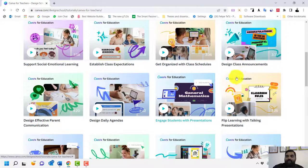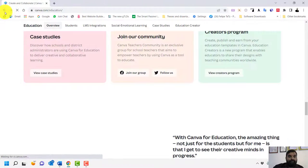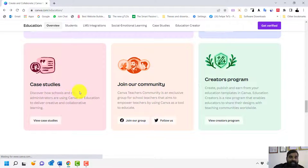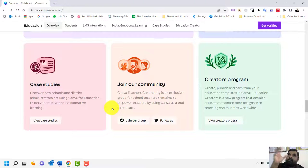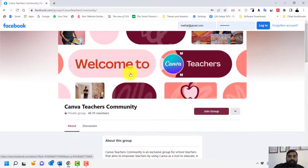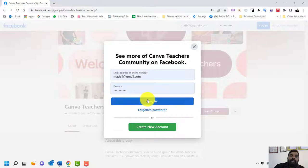You can use ready-to-use templates and case studies. You can also join the Canva community through Facebook to get ideas from educators all over the world, not just Malaysia. Click 'Join Our Group' and it will take you to the official Facebook community.